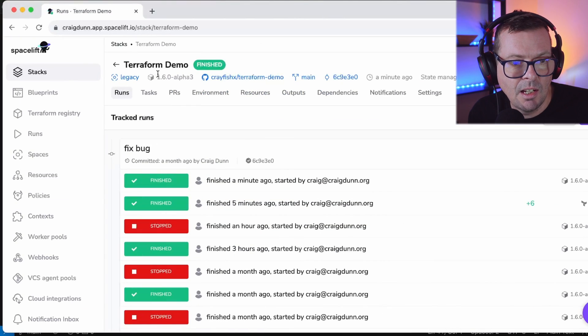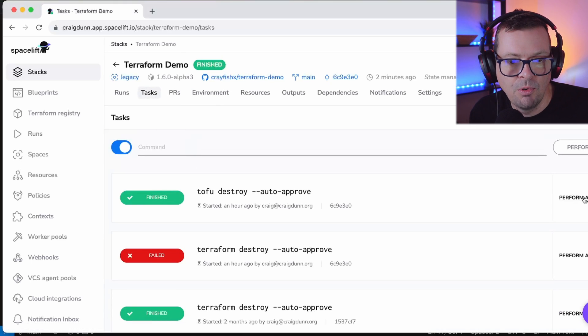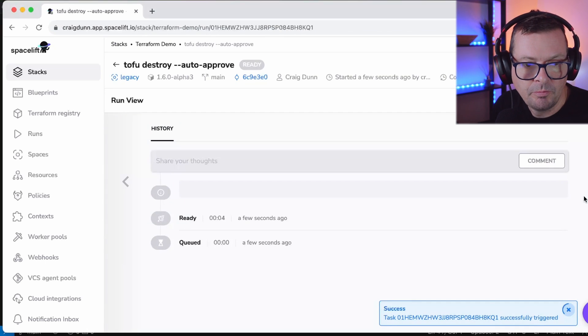If I want to tear this down again I can just come into tasks and run tofu destroy --auto-approve to tear down the stack. So if you've been reading a lot about OpenTofu in the last few weeks and have been considering evaluating it but have been worried about the migration process, rest assured — as you can see it's a drop-in replacement for Terraform and the migration is just a couple of steps.